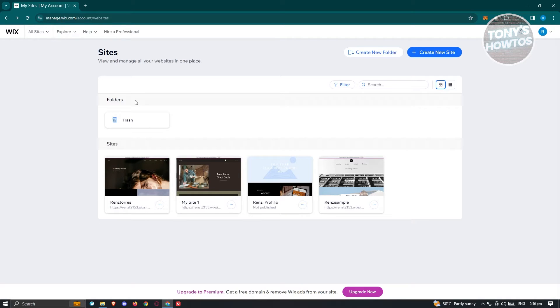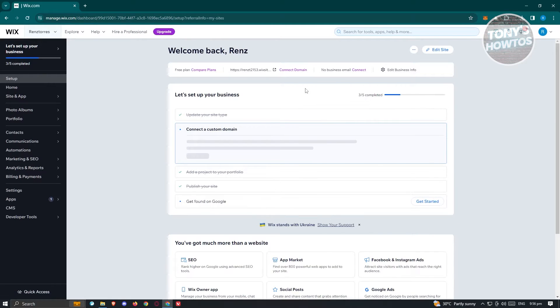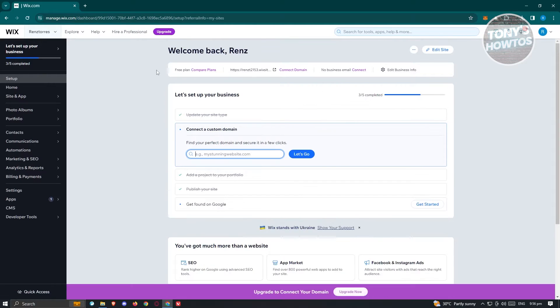In case you just want to copy the format or how your website looks, this can be something really helpful — you can do this on any browser. First, we need to go to Wix.com, log in to our account, and access the website you want to download the HTML for. I already have a website here, so let's click on 'Select and Edit Site' to open up the dashboard.